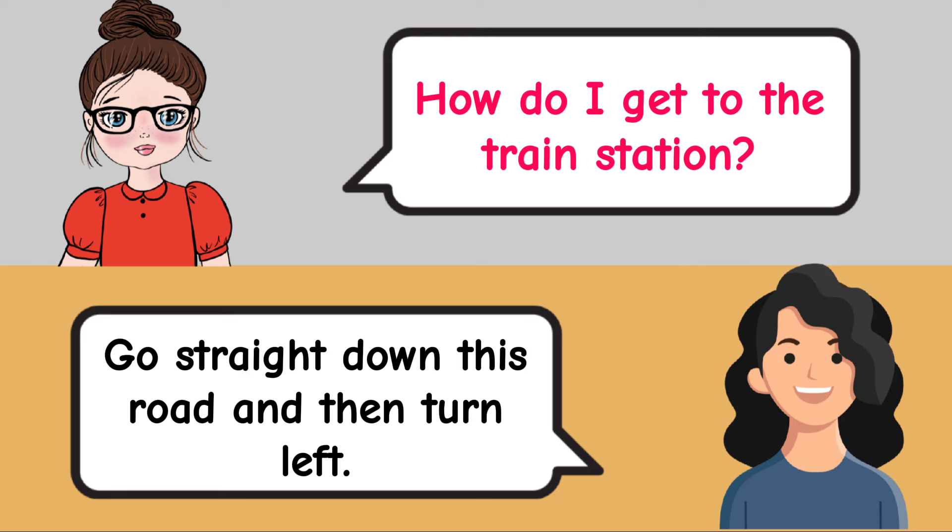Where did you go on vacation? I went to Italy. Did you enjoy your meal? Yes, it was very tasty.